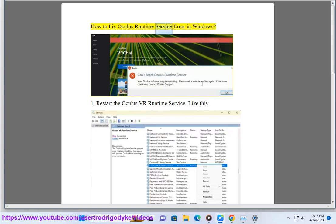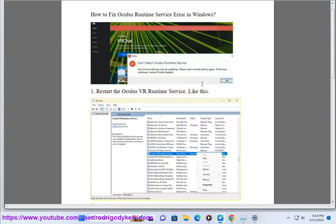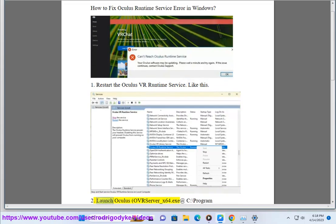How to fix Oculus Runtime Service Error in Windows. Step 1: Restart the Oculus VR Runtime Service. Step 2: Launch Oculus OVR Server.